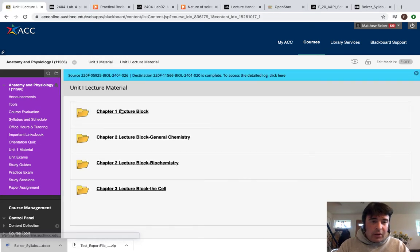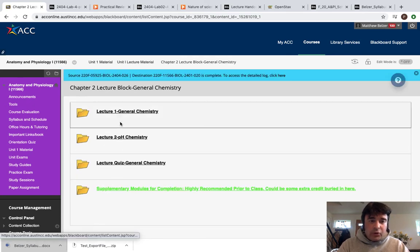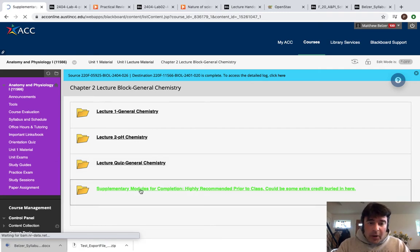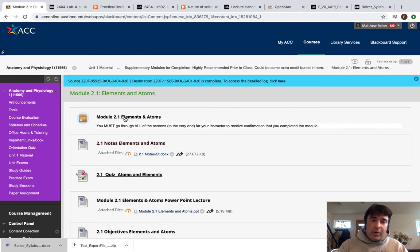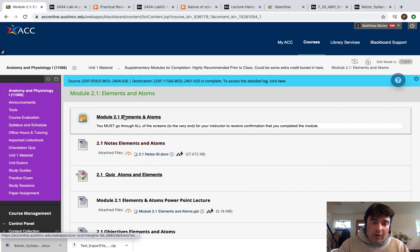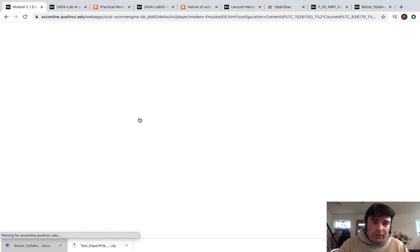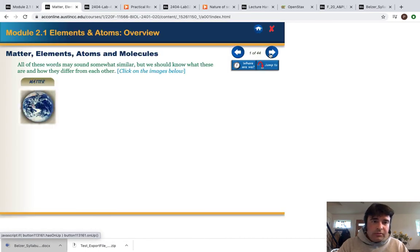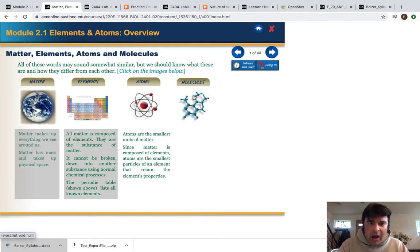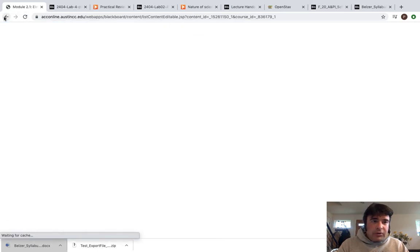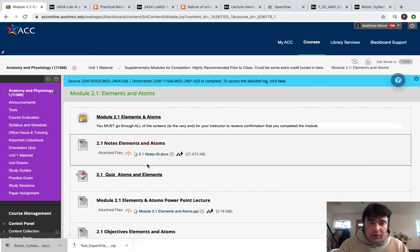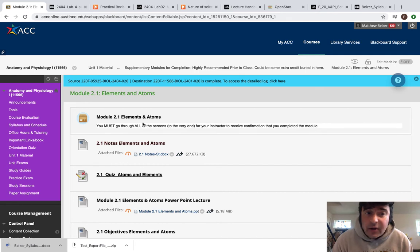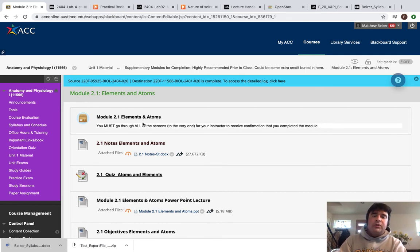If you go to the Unit 1 material and take the lecture block on chemistry — Lecture 1, Lecture 2, Lecture Quiz General Chemistry — you'll also see supplementary modules for completion. These modules go over the same material but in a different way. Some people prefer a different teaching methodology or like having an interactive module. You'd download the module notes and open the module, which is going to direct you to another link. These modules are essentially slow walk-through lectures — what is matter, what are elements, what are atoms, what are molecules. Associated with these modules are going to be quizzes covering everything the module discusses. I discuss everything in the modules as well, and sometimes I go well beyond them. This is especially helpful if you don't have a background in the subject.